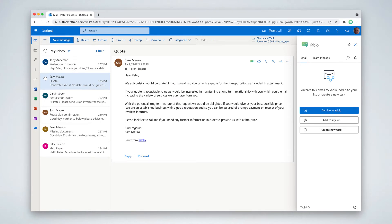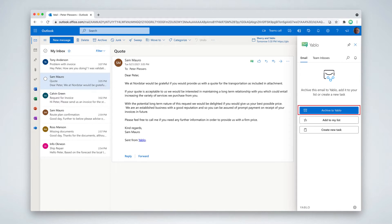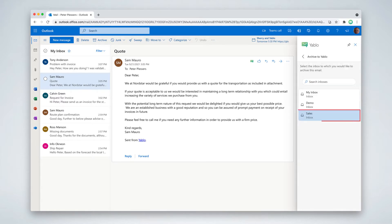I would like to make sure that all sales related conversations are shared with my sales team. Using Yablo for Outlook, I hit the archive to Yablo button and archive this email to a sales team inbox we created in Yablo.